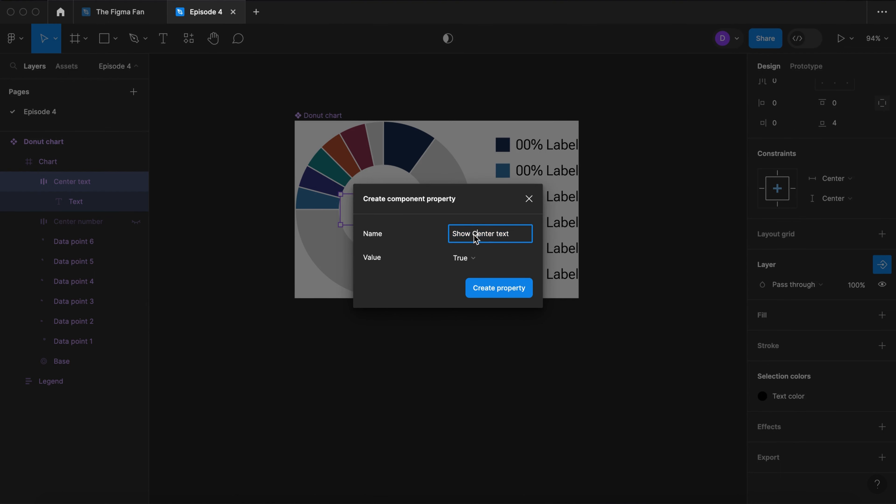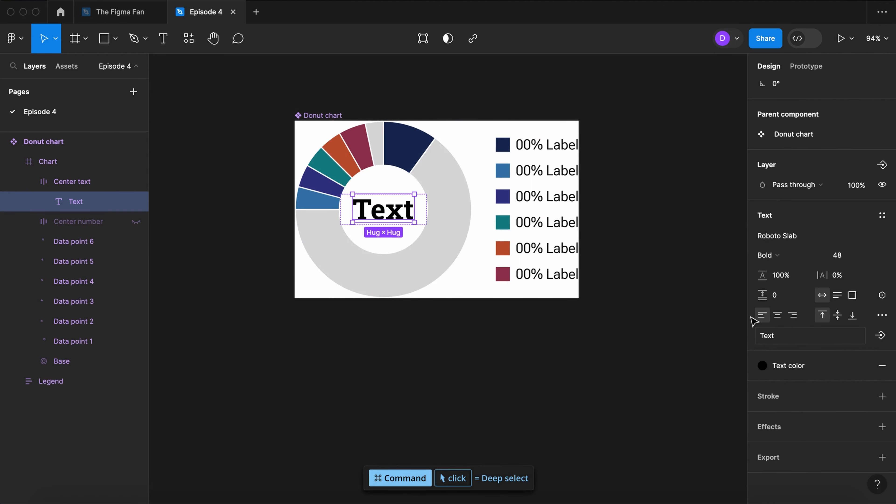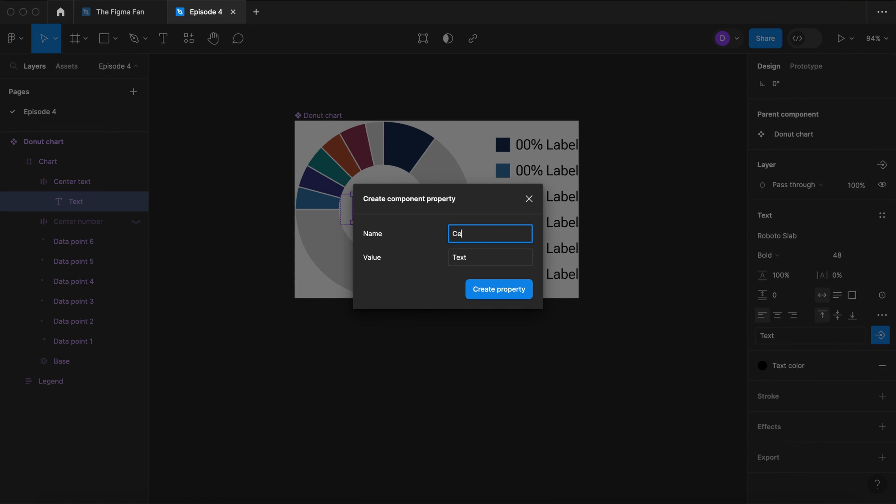Now let's create a property on this center text layer. We don't need the word show. Select the text. Let's give it a text property. Center text value.